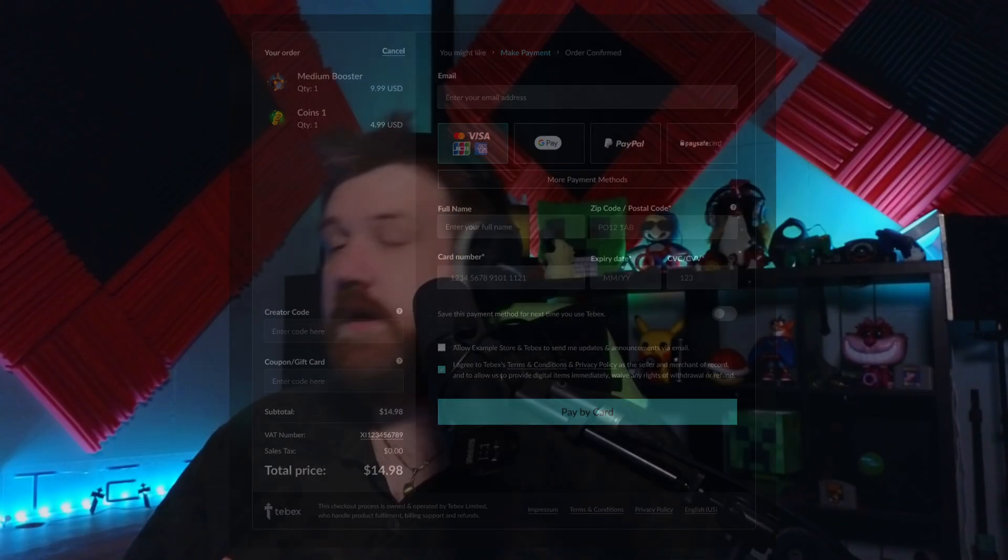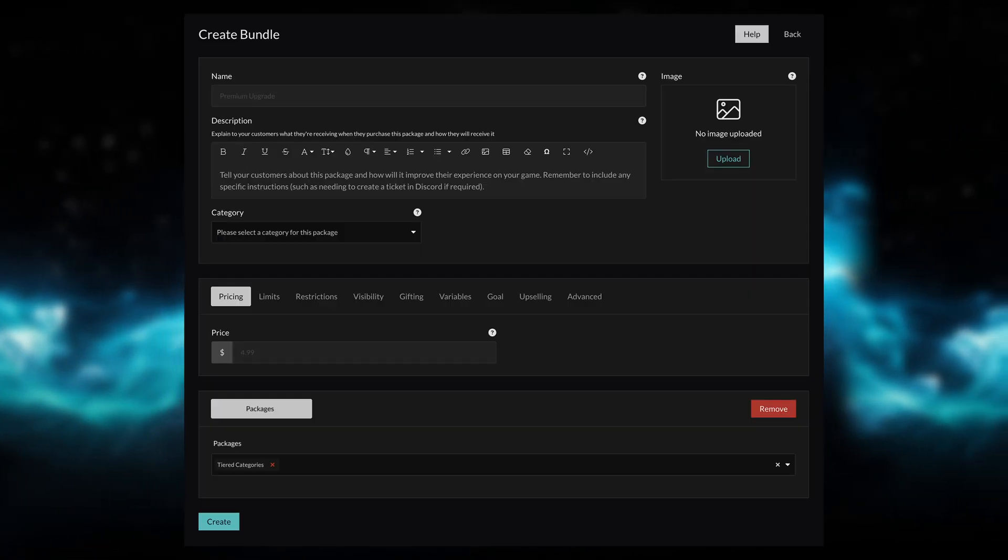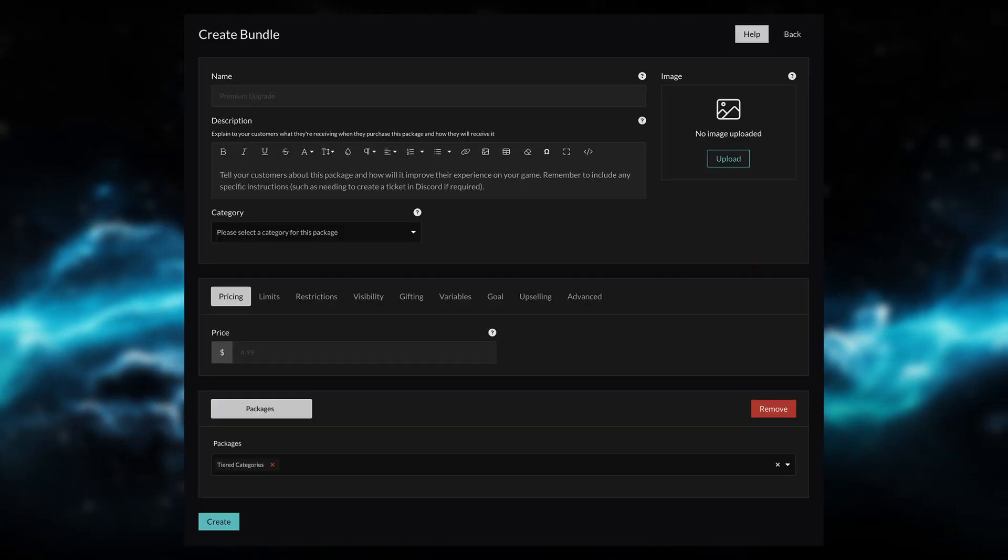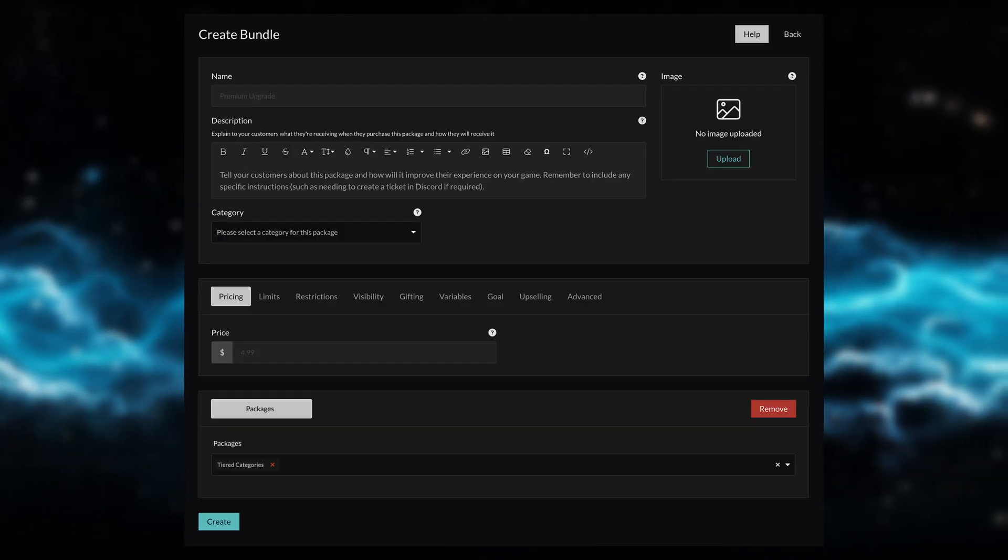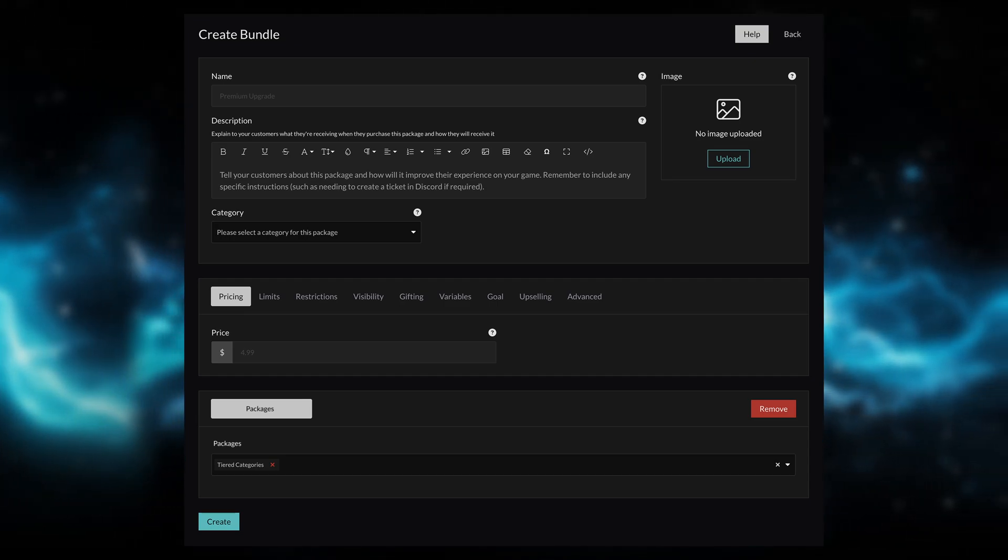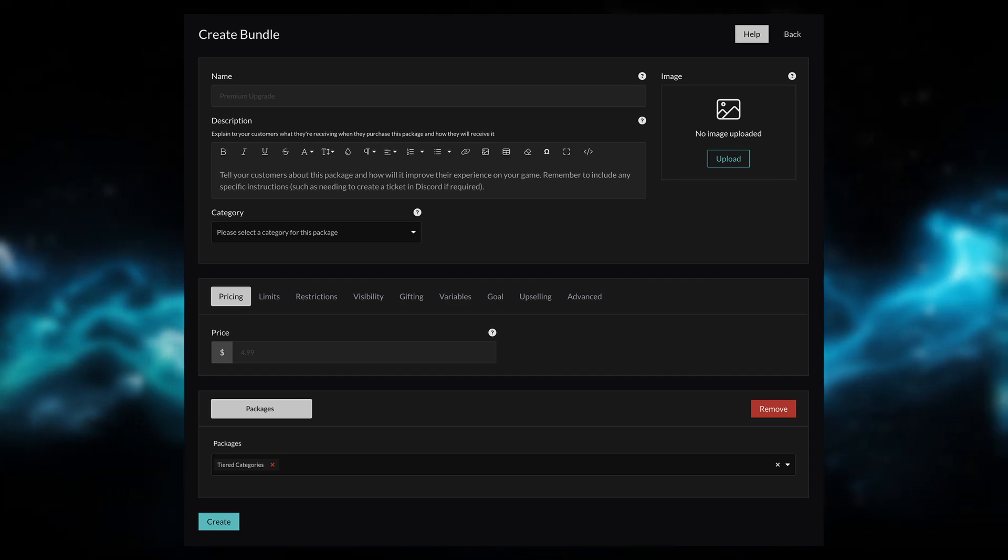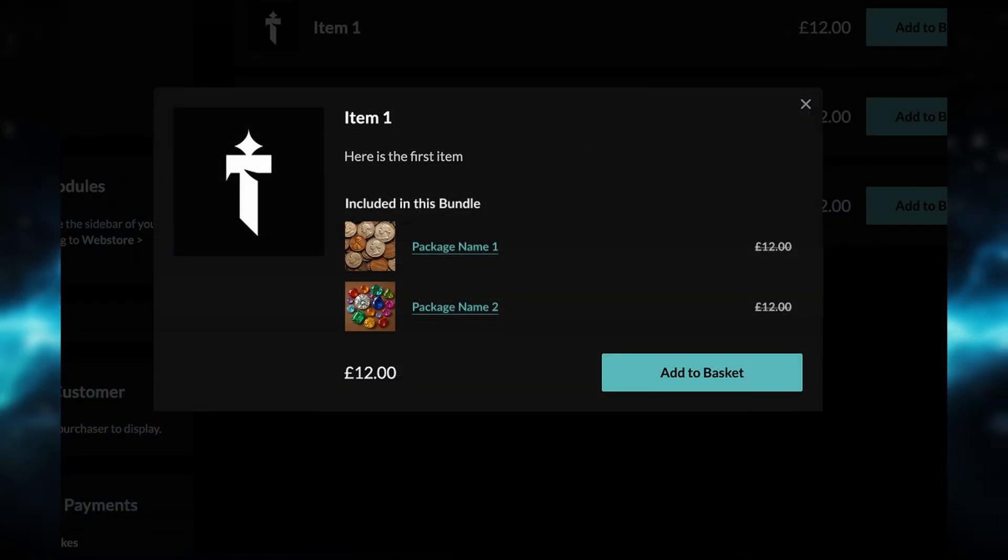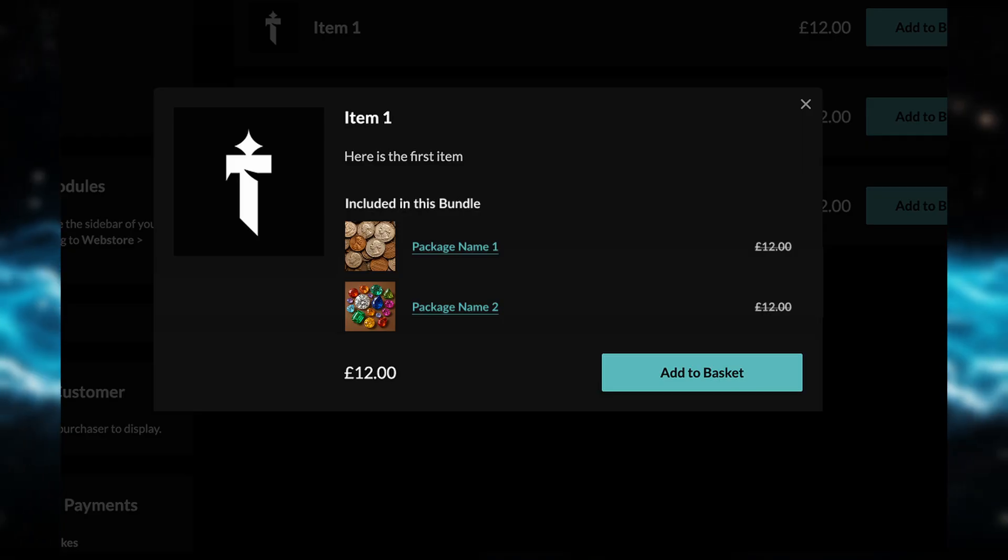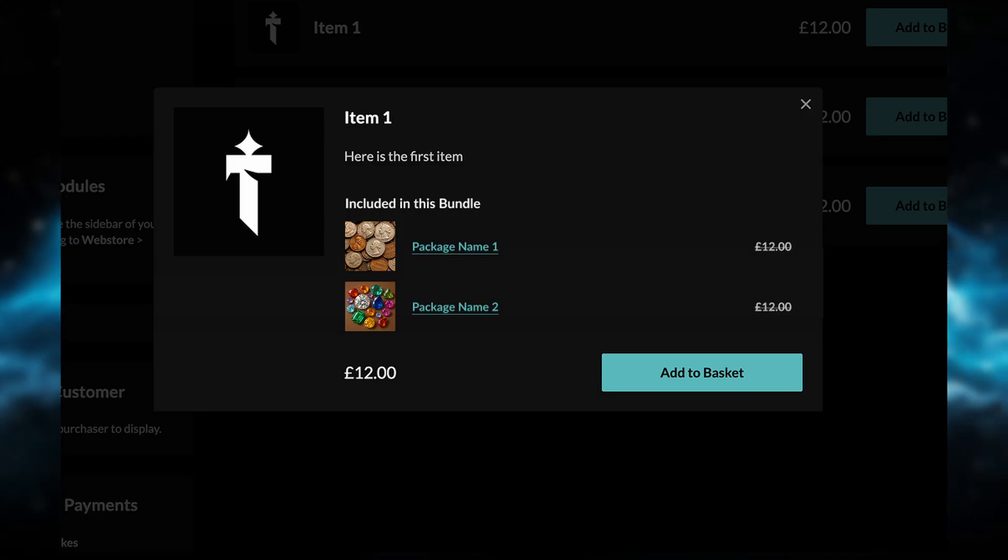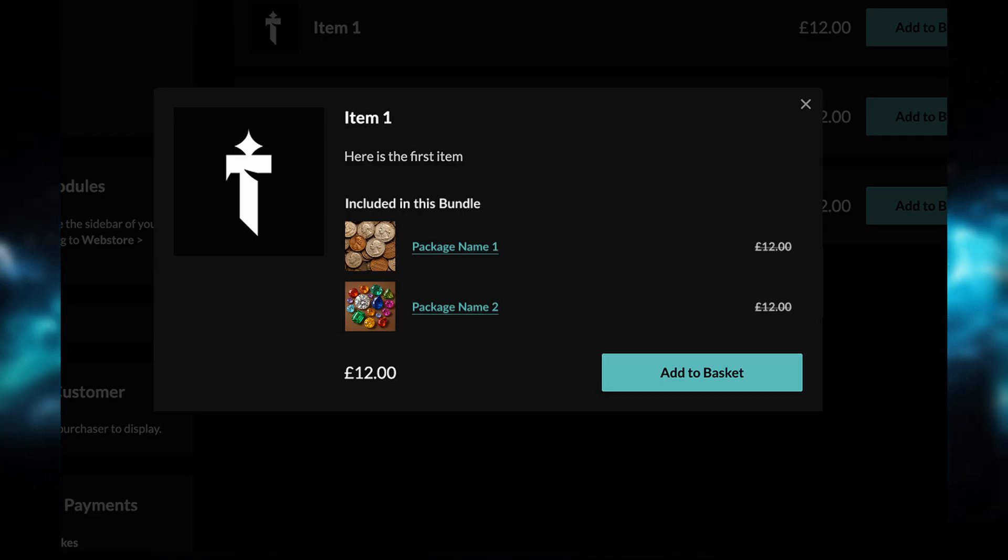We're also working on package bundles, allowing you to bundle packages together and sell them for a different price. This is what creating a bundle looks like. You can choose what packages are part of that bundle, and then on the web store, people can see the individual packages that are part of the bundle. They can also click on the package and get a more in-depth breakdown of what is inside of that package, and then we can see the total bundle price at the bottom.